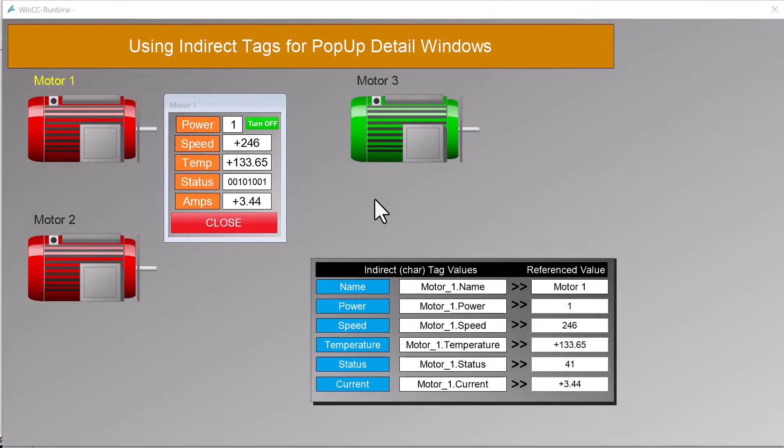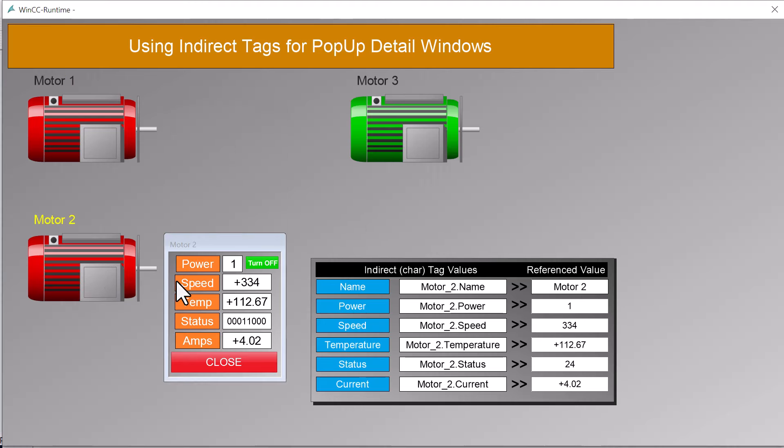I've created this WinCC version 8 demo project to show you how indirect addressing works in WinCC. Indirect addressing is a feature available in all versions of WinCC, and originally it was the only method available to create reusable pop-up screens and equipment interfaces.